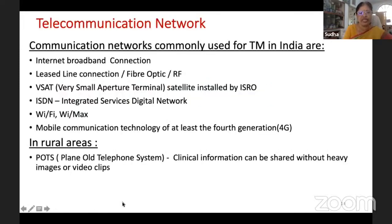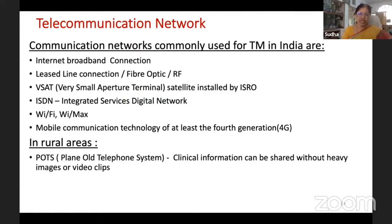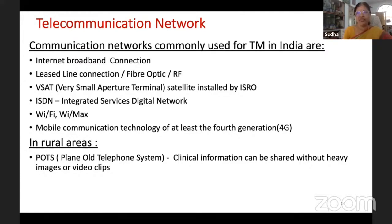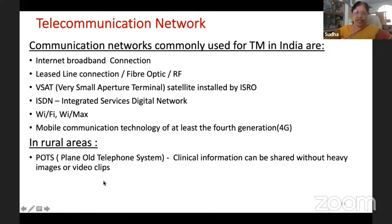For the telemedicine communication network commonly used in India: internet broadband connections using fiber optic cable or leased-line connections, radio frequencies, and V-SAT — a Very Small Aperture Terminal satellite connection provided by ISRO. During the initial period of telemedicine, we depended on V-SAT connectivity providing only 384 kbps to connect a regional cancer center with its seven peripheral centers, and we had very good performance. Other options include ISDN, Wi-Fi, WiMAX, and mobile communication technology — at least 4G is required in rural areas. Plain old telephone systems can be used where image transfer is not required.